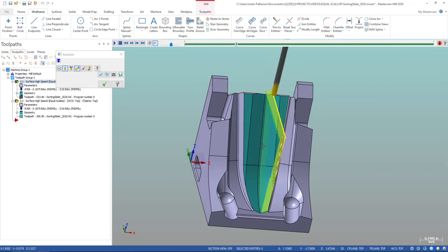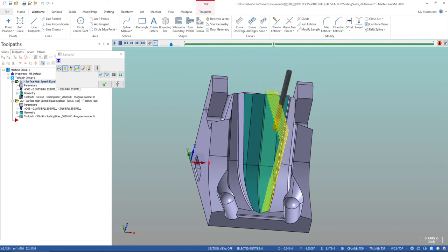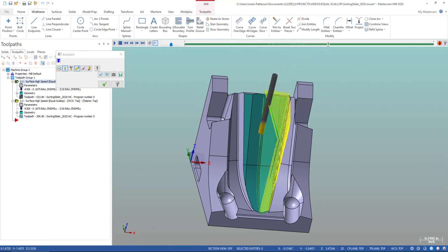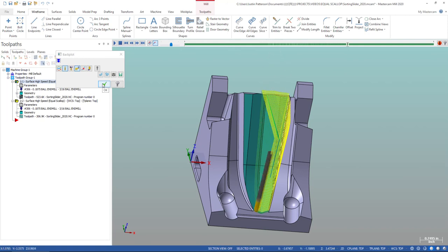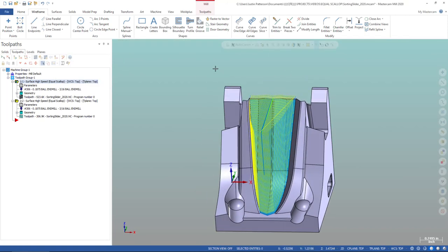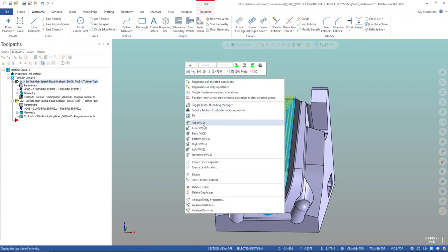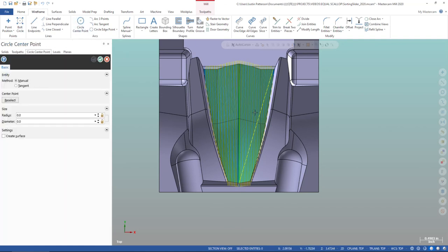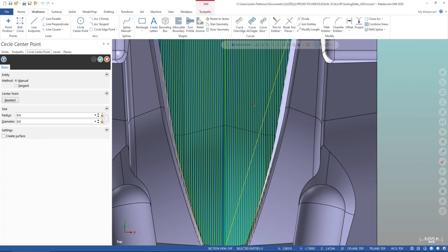And since it's set to inside outside, that is the one thing with equal scallop is it divides the surface. You rather go from the outside in or the inside out. This is set to inside out. So it'll do this whole surface and then this whole surface. So that's kind of a good way you can really think about how equal scallop can be used. This is kind of not applicable right here, but I want to show you that you can create any kind of geometry you want to drive anything.